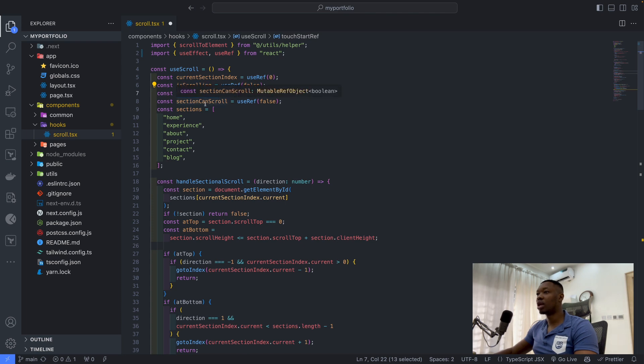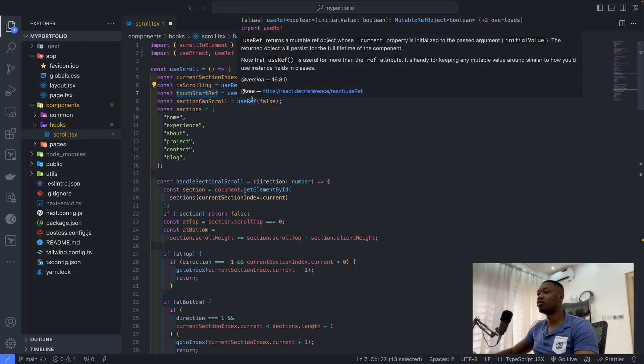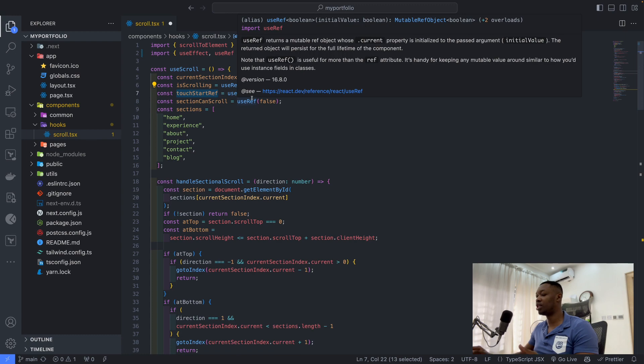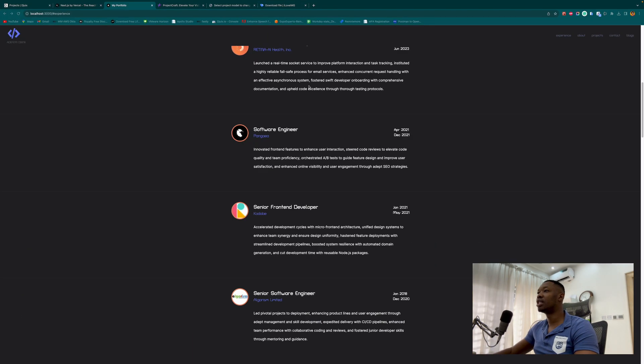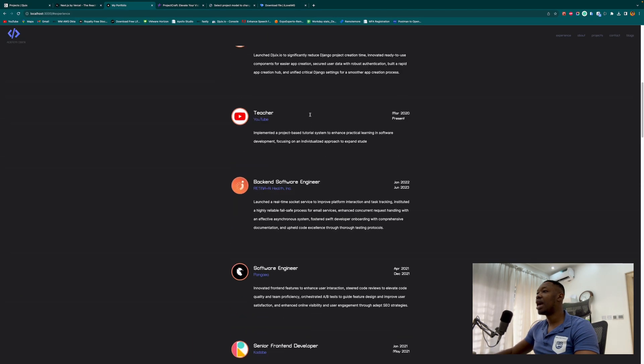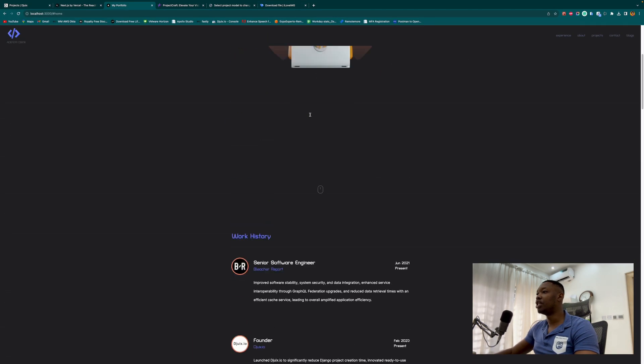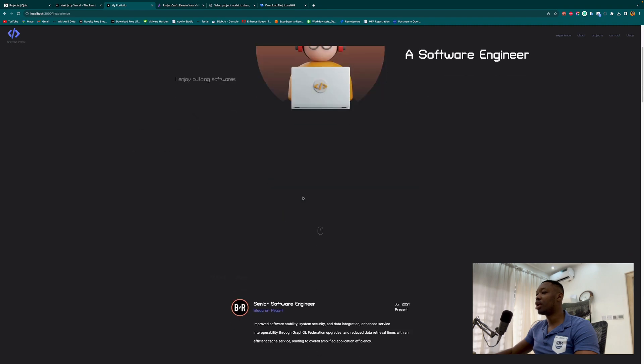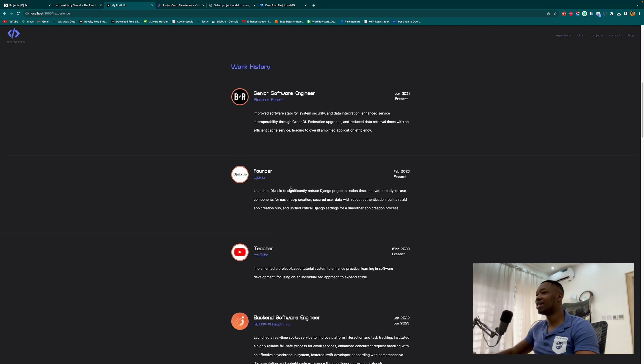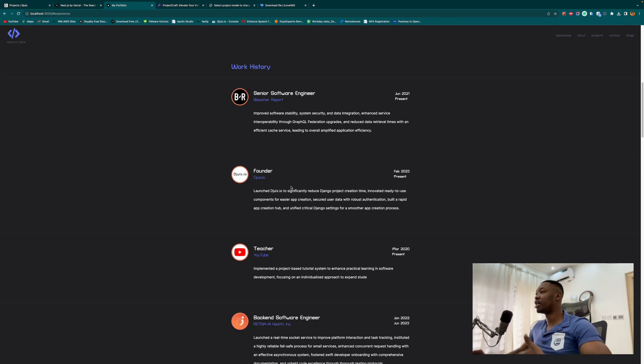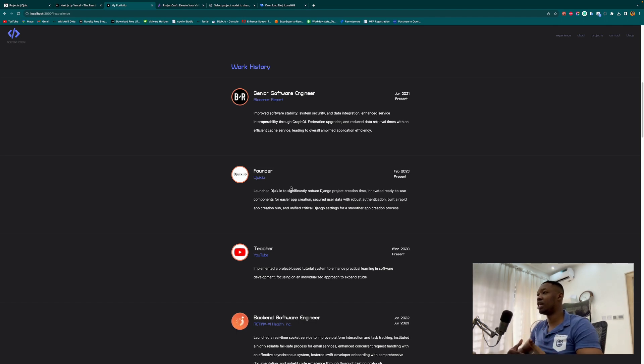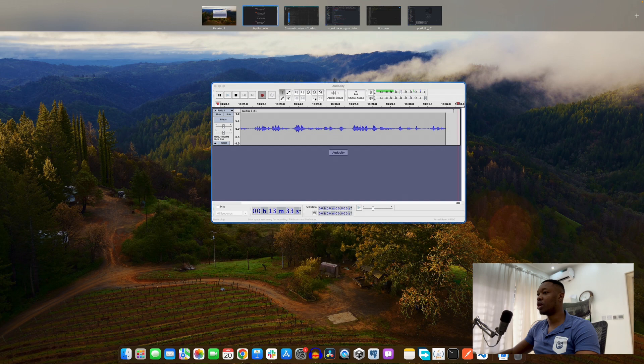Then scroll section can scroll. There are some sections that have scrolling within them. For instance, the experience page, if you take a look, you'll find out that it's more than the screen height itself. So as a result of that, it has scrolling within itself.